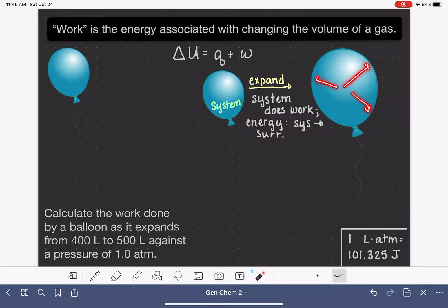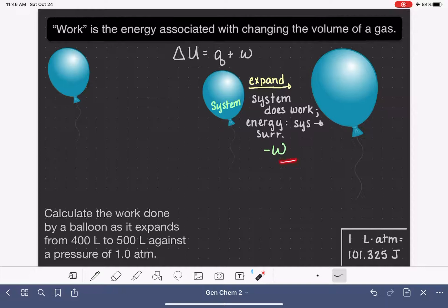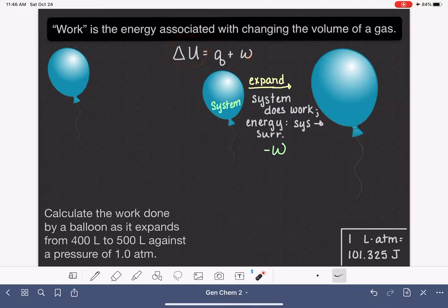The system is using its energy to push up against the surroundings, and the energy lost by the system as it pushes against the surroundings is absorbed by the surroundings. In terms of the value of work being done in this process, the value of work will be a negative number. This is because the system doing work causes the energy of the system to decrease — it causes delta U for the system to go down. The system is losing energy in the form of work.